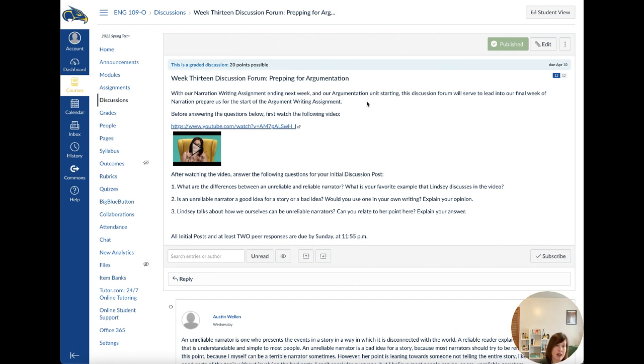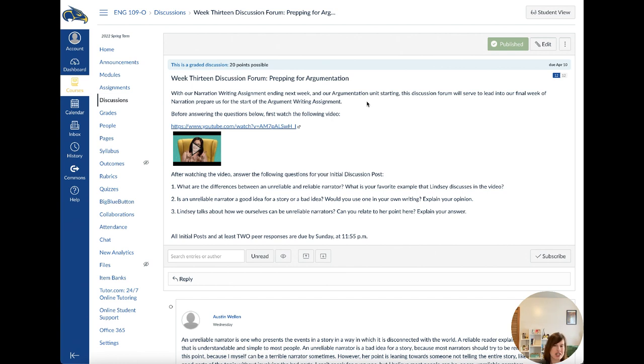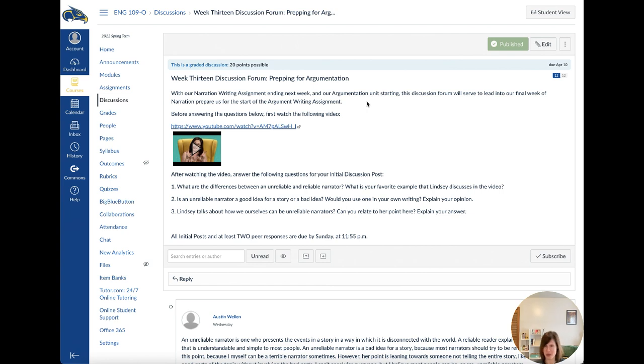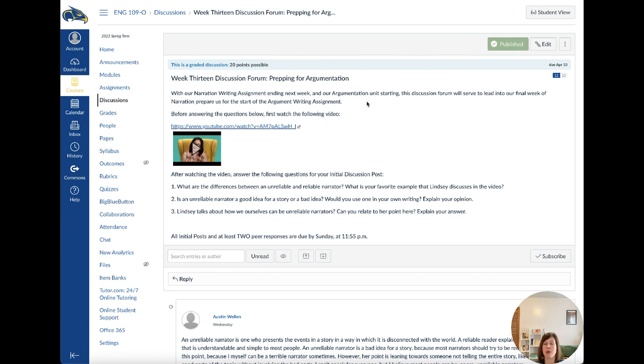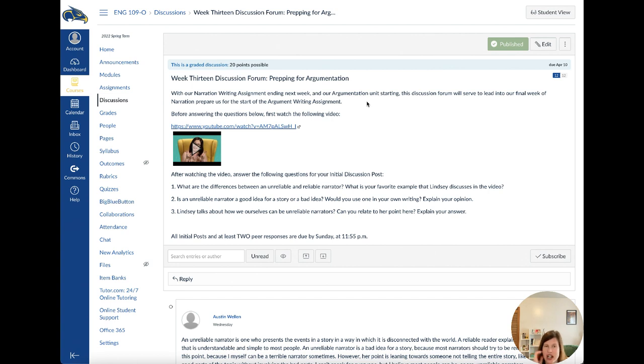And I'm asking you as the class in the discussion forum to, one, talk about those differences and explain what your favorite example from the video is. Two, is an unreliable narrator a good idea for a story or a bad idea? Would you use one in your own writing? So I'm curious to know if you would actually use an unreliable narrator. I think it could be fun. It would be difficult. But I would probably want to try it just to see. Because I think it leads to some really cool plot twists where you're like, oh, okay, this is what we're doing. And I think it could be interesting. And then three, Lindsay talks about how we ourselves can be unreliable narrators. How can you relate to that? So it's kind of the idea of accessing memory, talking about point of view, perspective, like what can we see that others can't see and what do we not see that others do see. So I'm curious to know what you think about that question and how you yourself could be an unreliable narrator. And that's pretty much those three questions there.